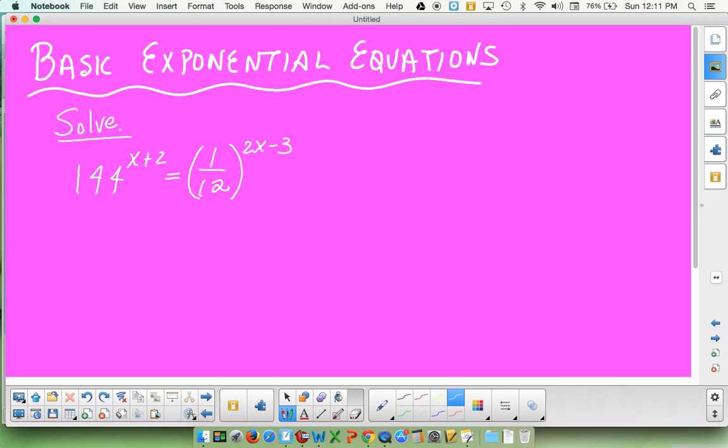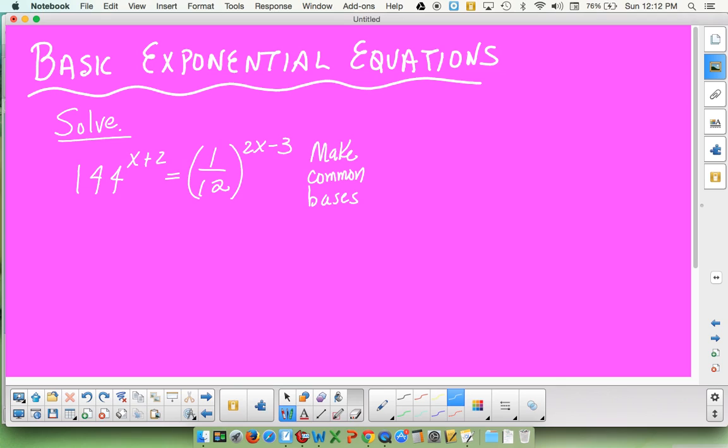So if I give you an expression like 144^(x+2) = (1/12)^(2x-3) and I say solve for x, how are you going to attack it? You may remember a goal from the past called making common bases. You're trying to find a way to rewrite 144 and 12 so they're both the same base to a power. Obviously 144 and 12 have something in common, namely 144 is 12 squared. So I'm going to make that 12 squared.